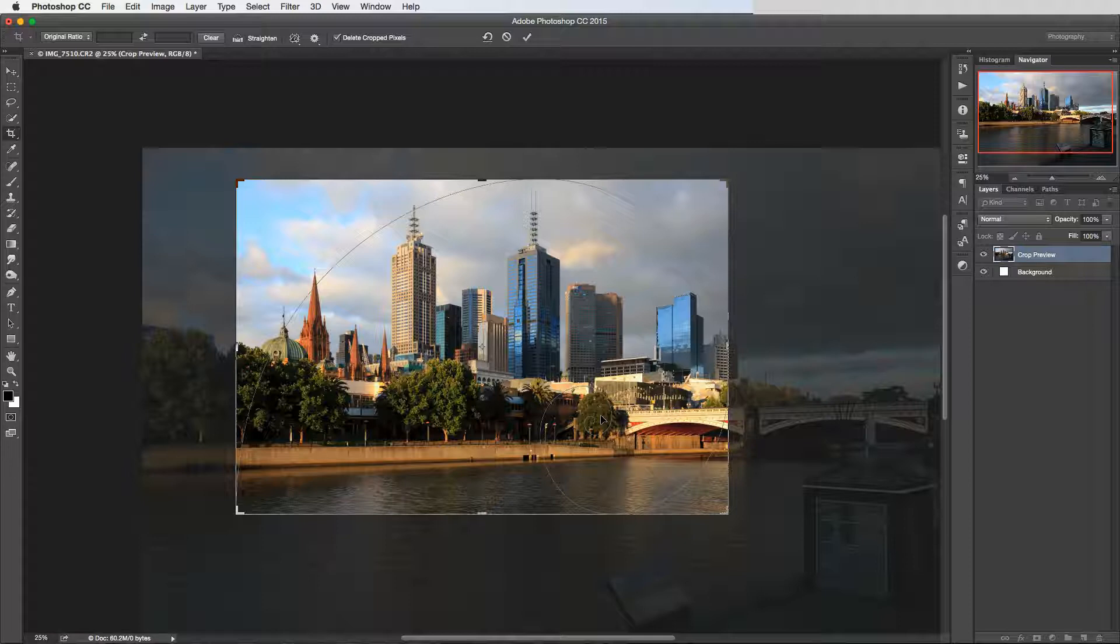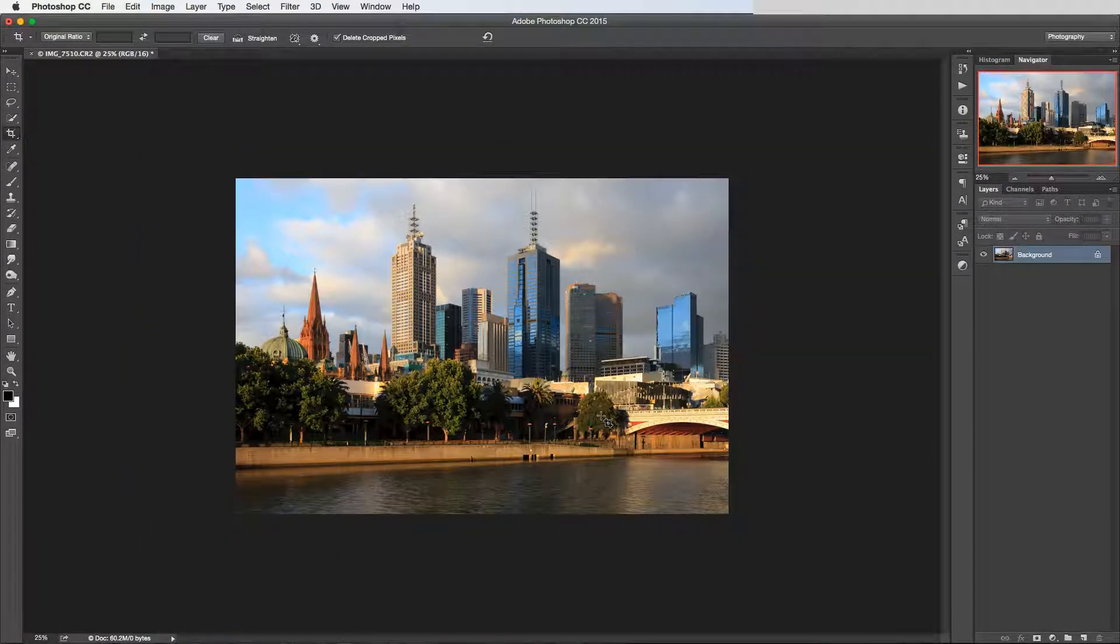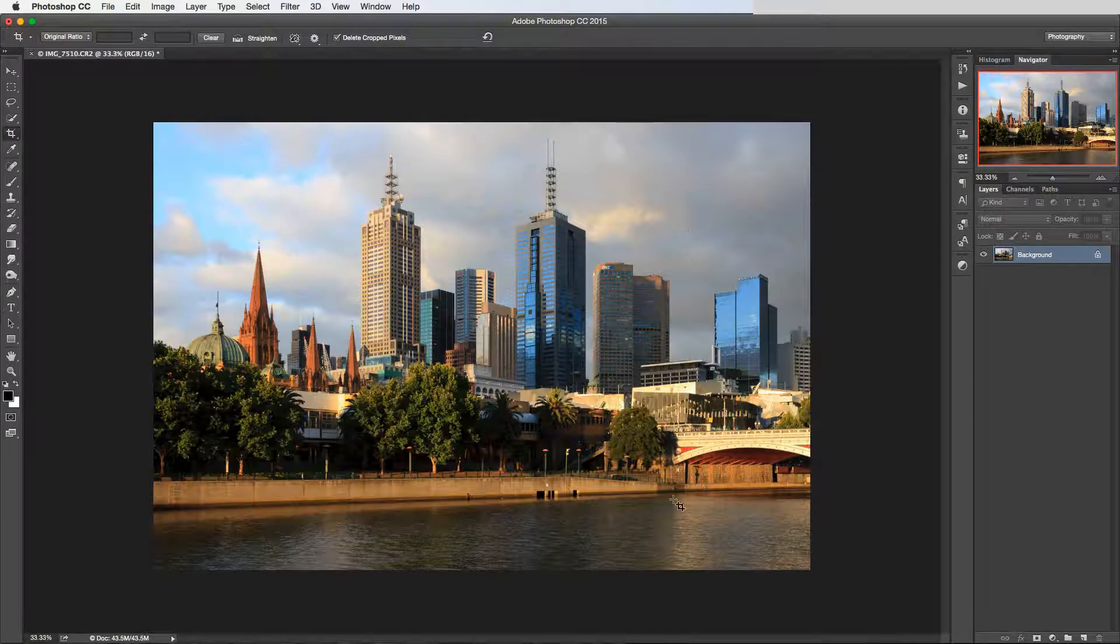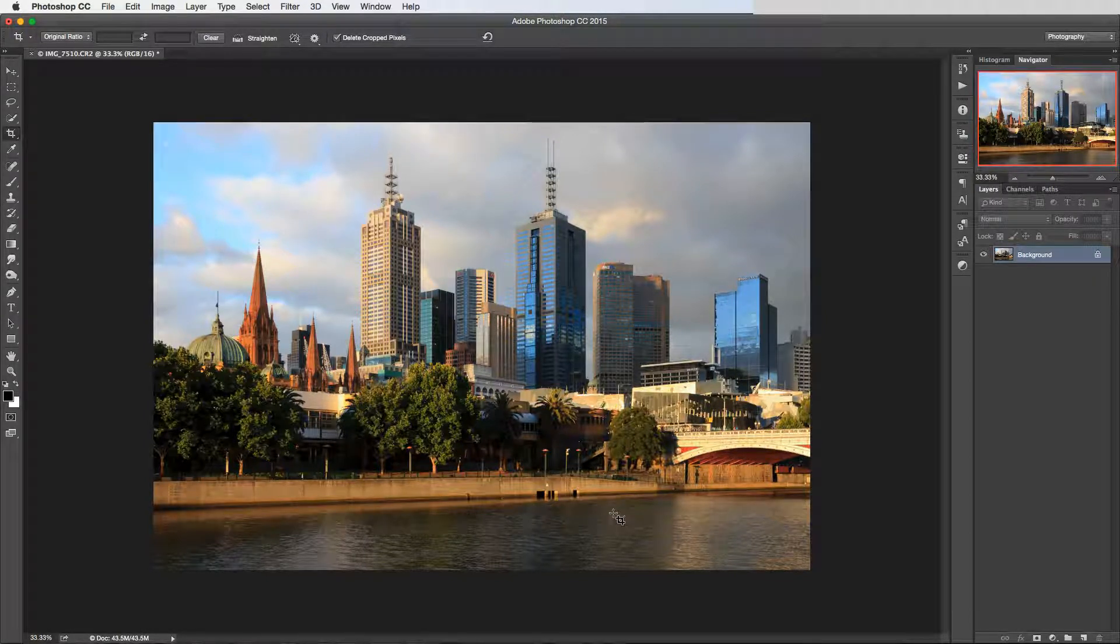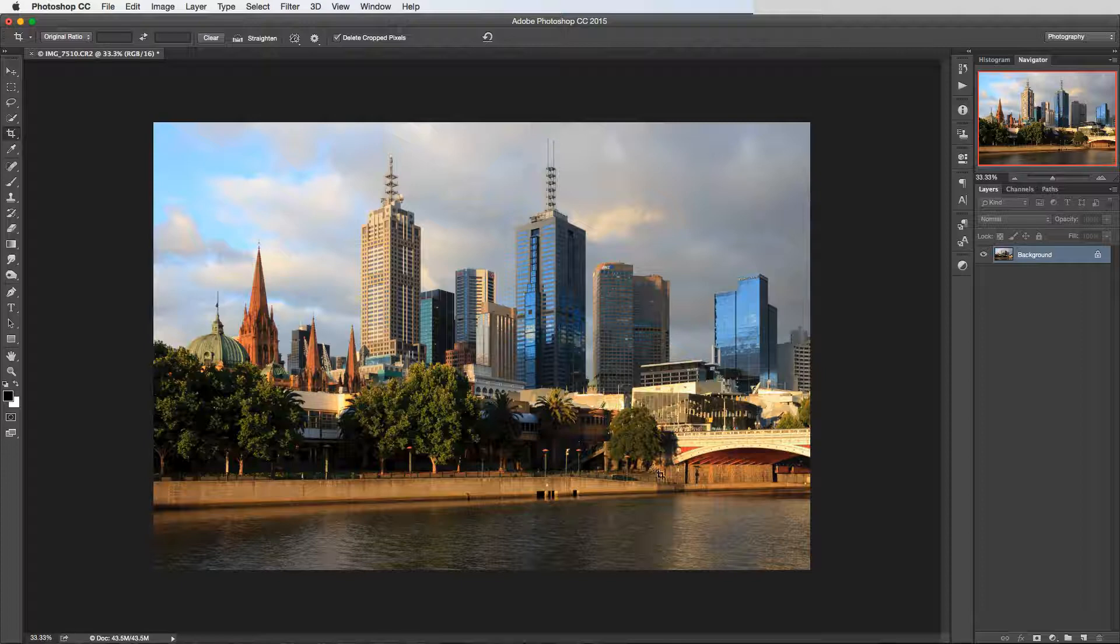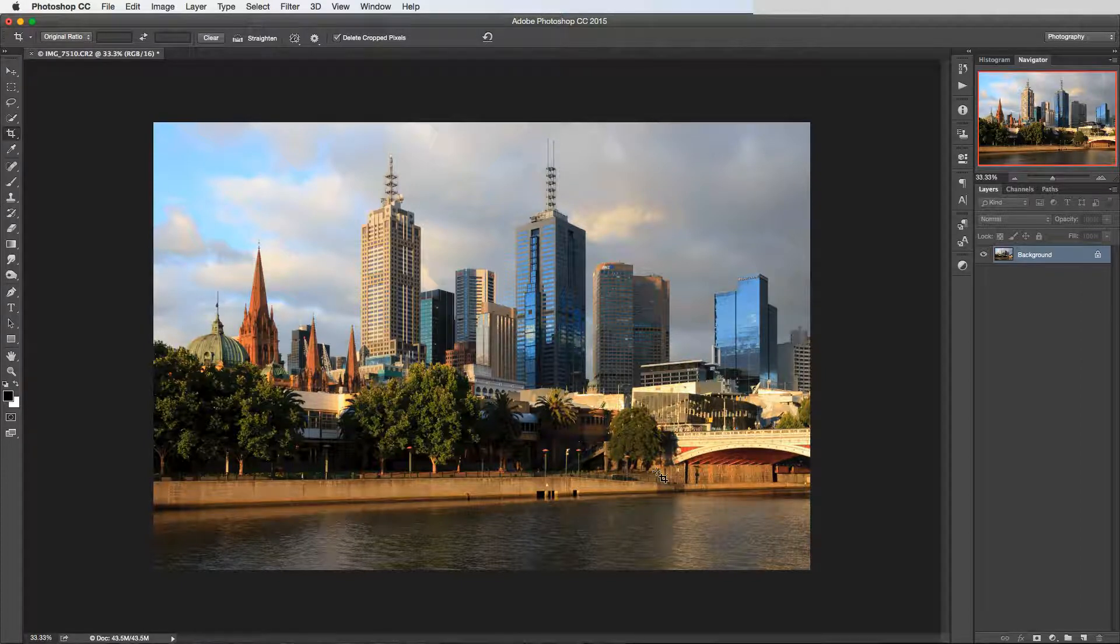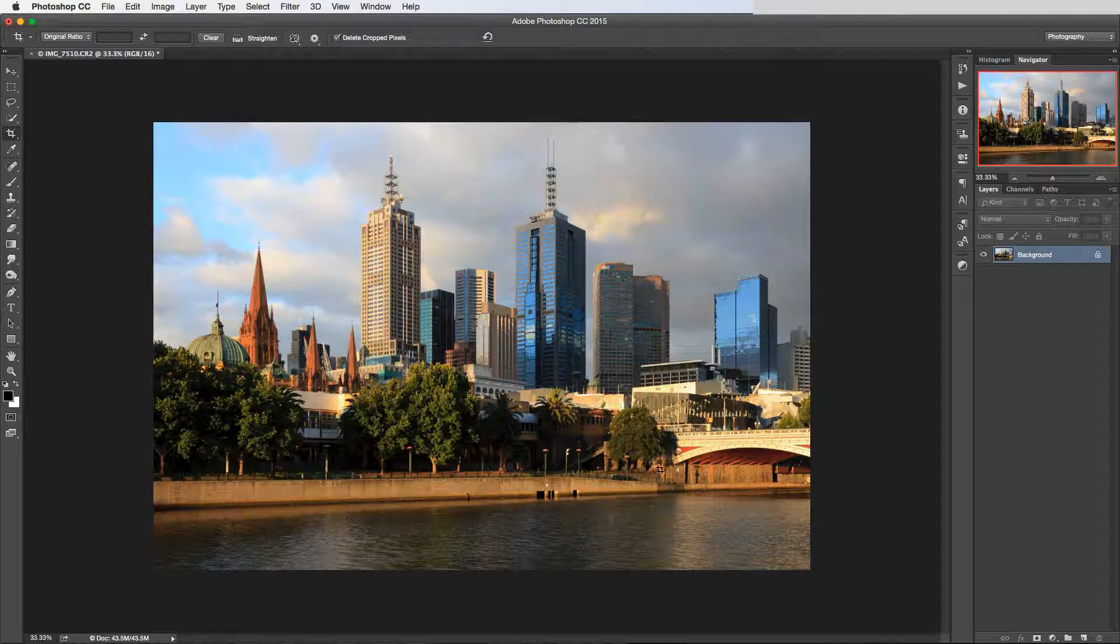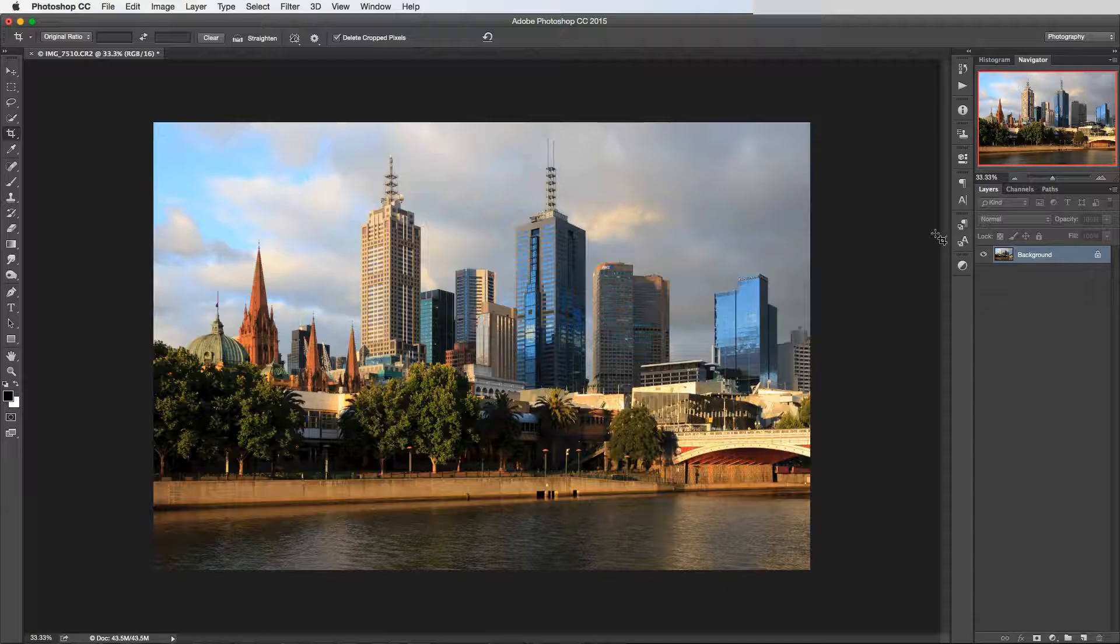So if I press return or enter to set that crop there now, then yeah, in theory this new composition I've just created with the crop tool kind of fits into that golden spiral. Now you know, maybe not the best example, but it's not too bad I think. It's not immediately obvious that this tree is the main compositional focus, but just having these objects along that line and then in the middle of that spiral just kind of helps to make a nice evenly balanced shot I think.